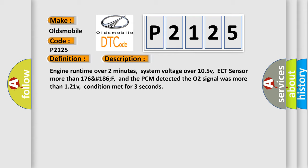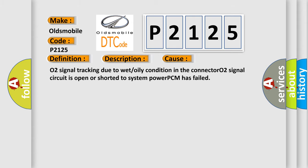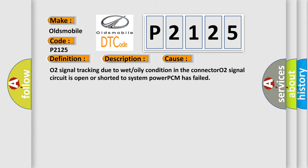This diagnostic error occurs most often in these cases: O2 signal tracking due to wet or oily condition in the connector, O2 signal circuit is open or shorted to system power, or PCM has failed.